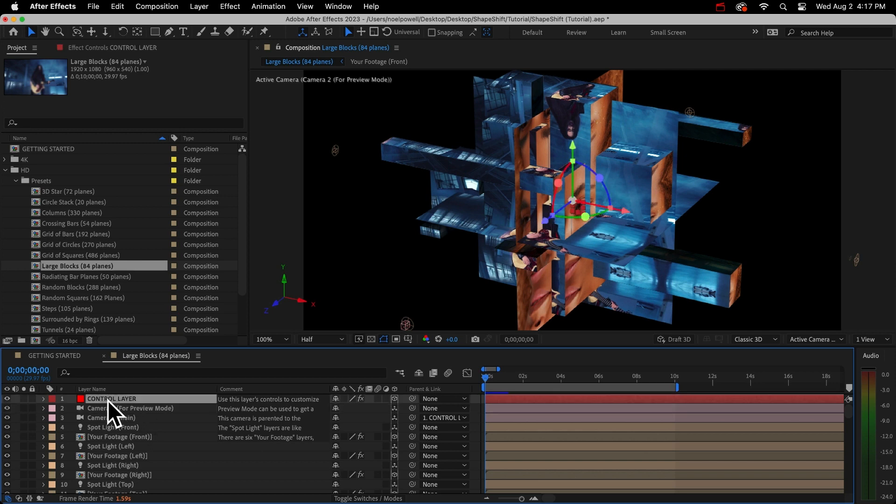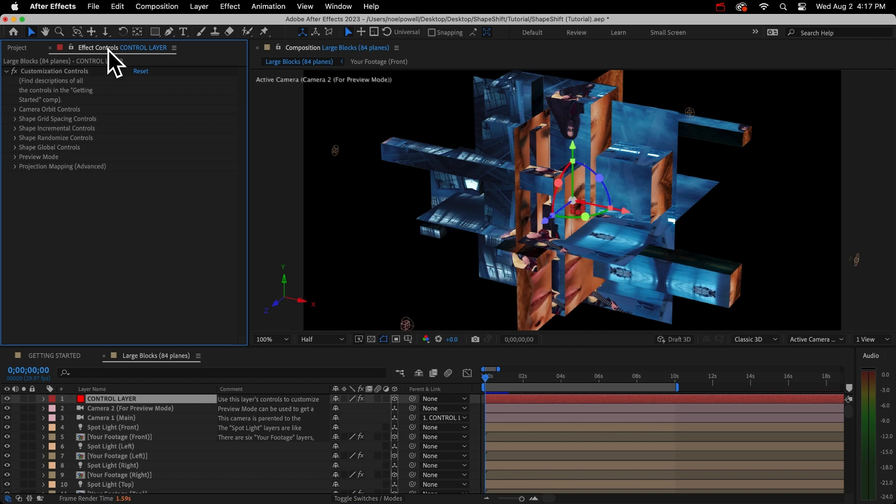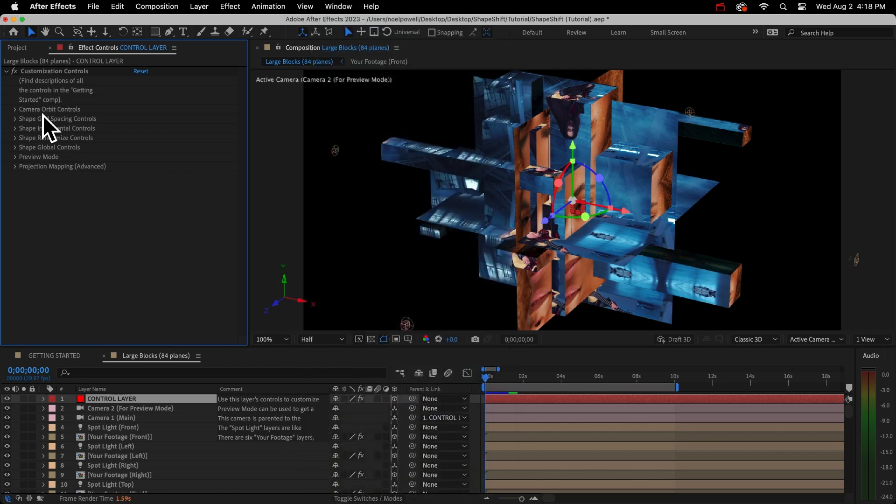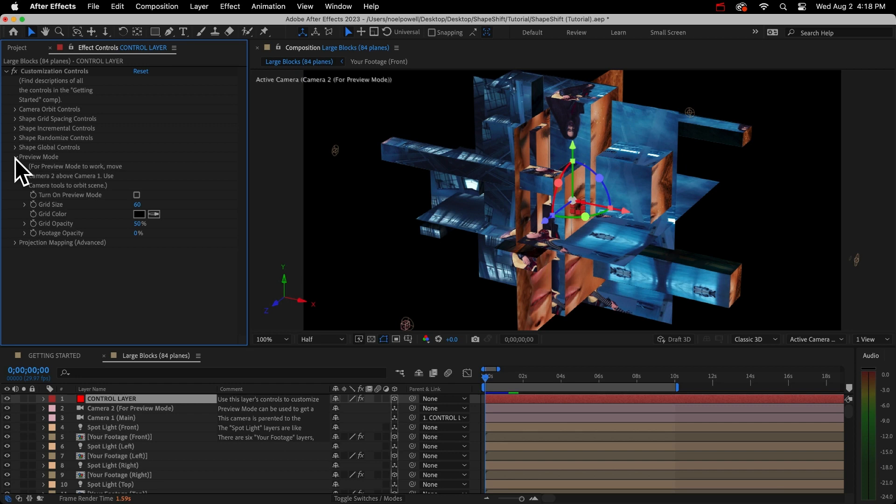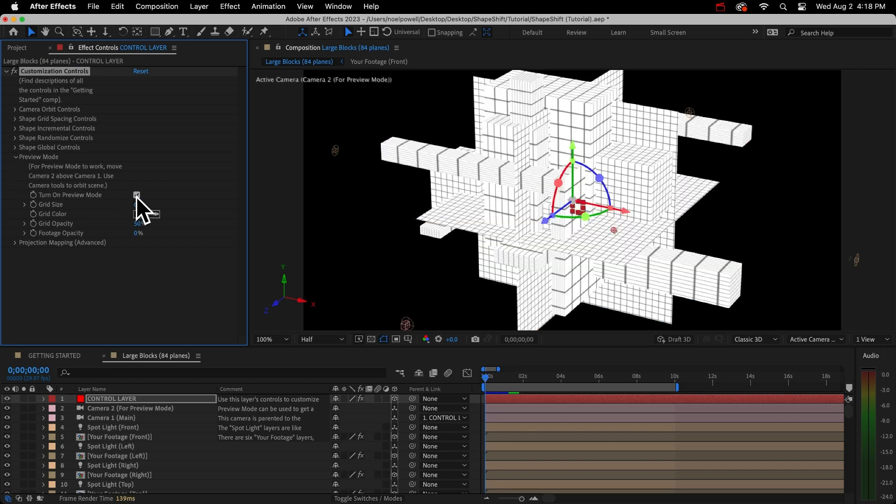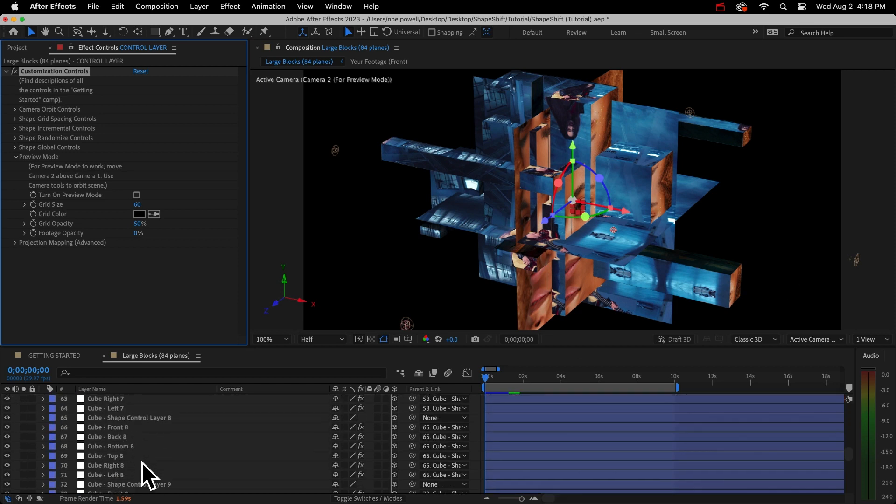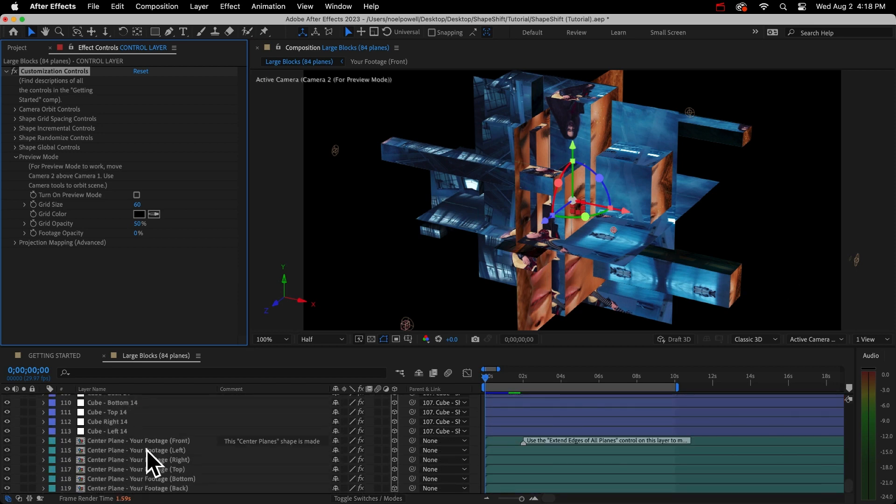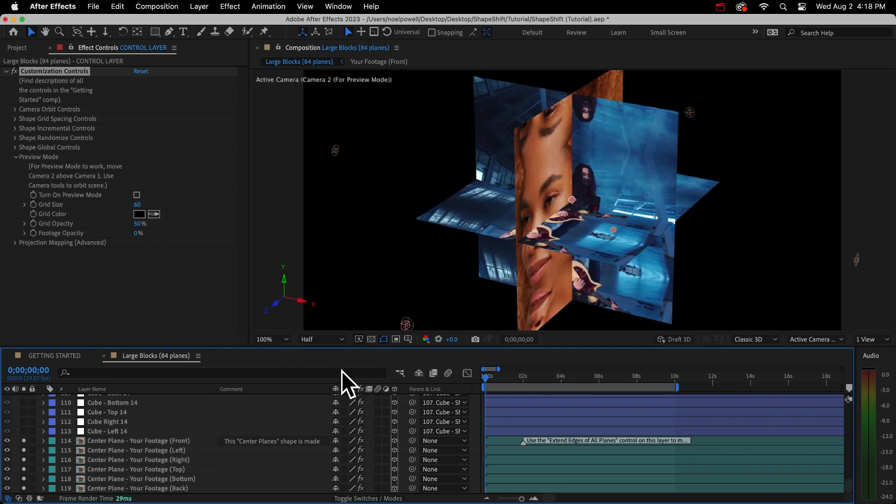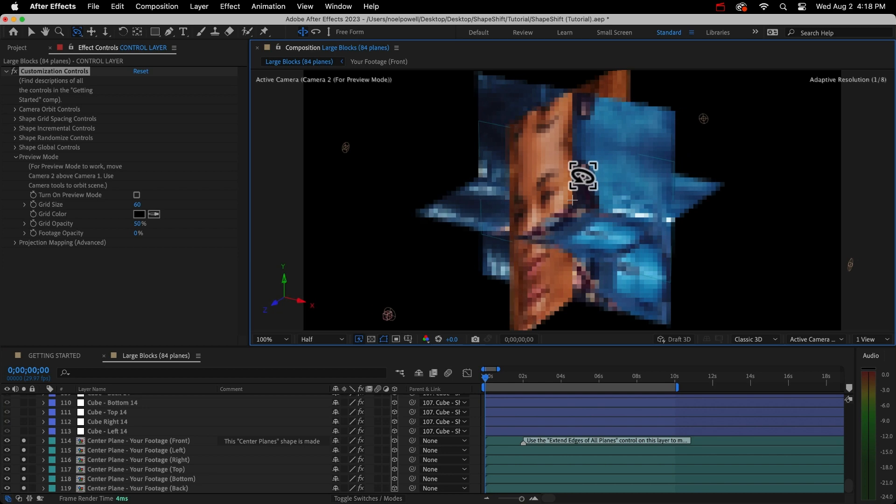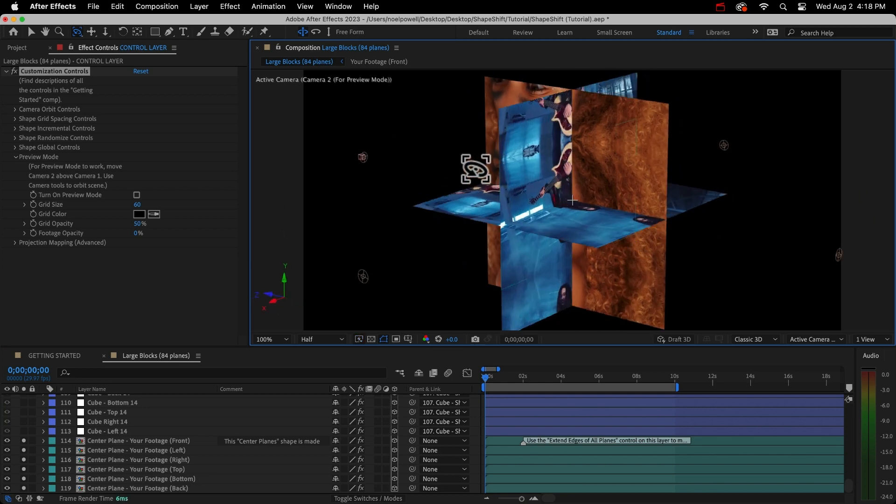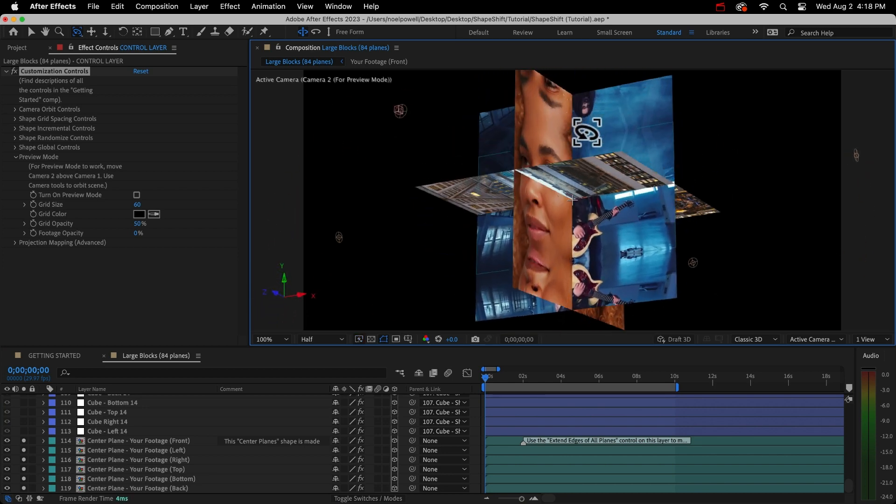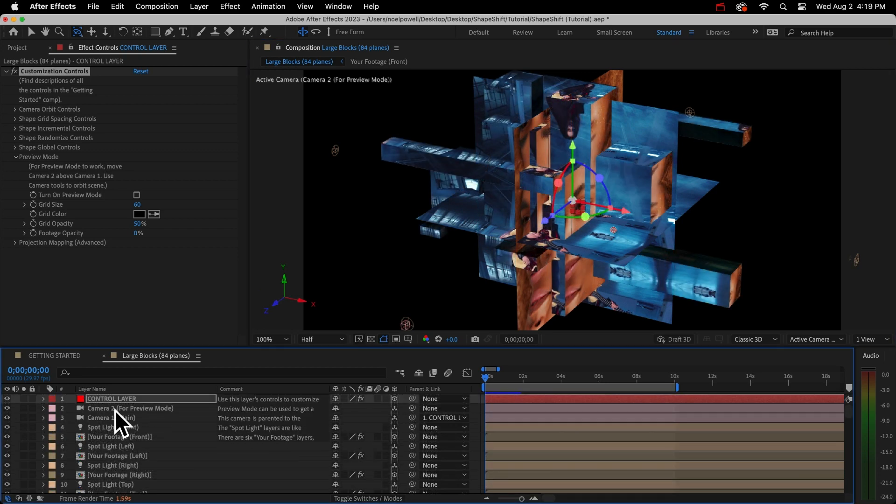If you want to get that bird's eye view of the shape like we had before, remember you can just drag your preview camera, and that's camera 2, above camera 1. And then if you want, you can turn on the grid. Just select your control layer, and then in your effect controls panel - and by the way, if you don't see this panel, just go to window and effect controls. In there, you'll see all the customization controls. Open the section that says preview mode and check the checkbox that says turn on preview mode. Now, you might notice that we don't have a background cube in this comp. Most comps have one, but this one actually has what I called center planes. These intersecting planes do the job of filling in the empty spaces between the different shapes.